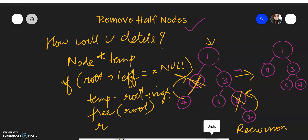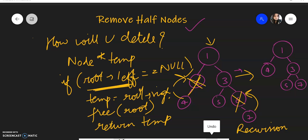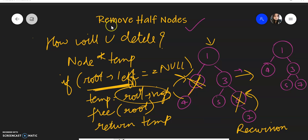We return temp. The same thing we do for the other case: if root.right is null, we store the left child in temp, free the root, and return temp. So let's jump into the code.